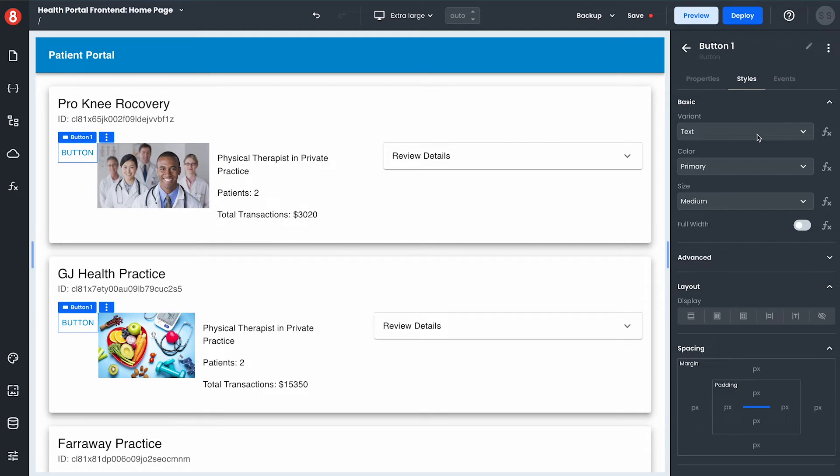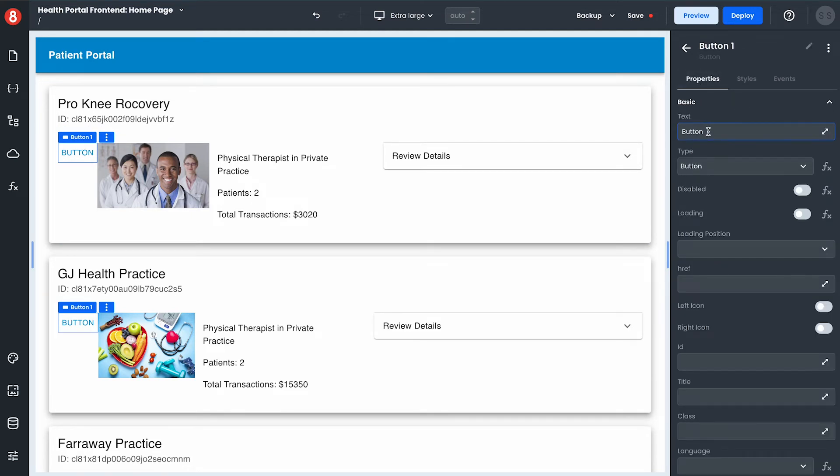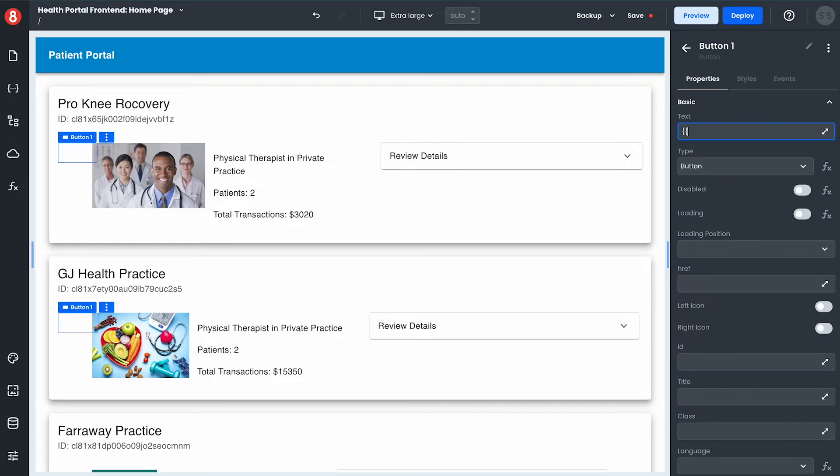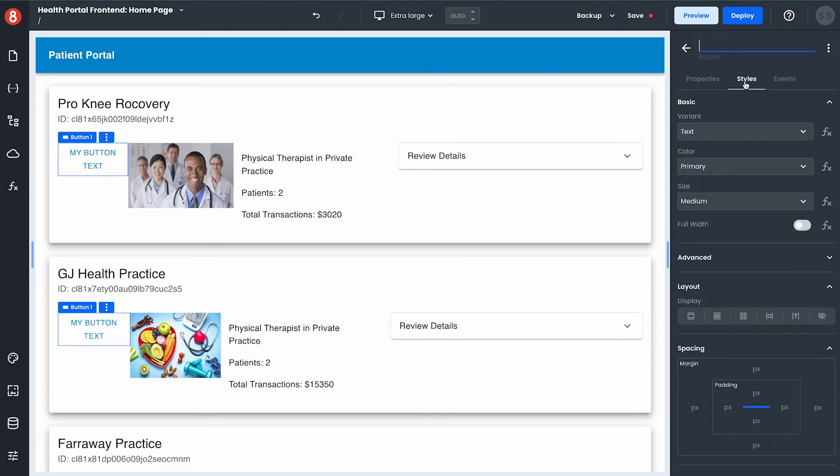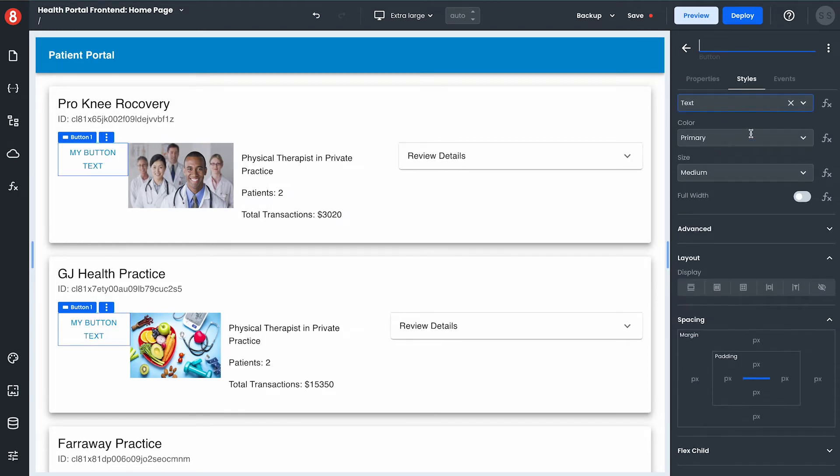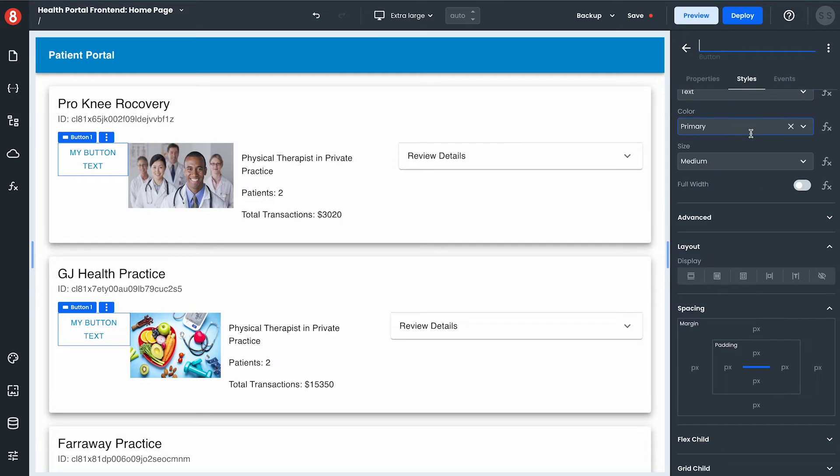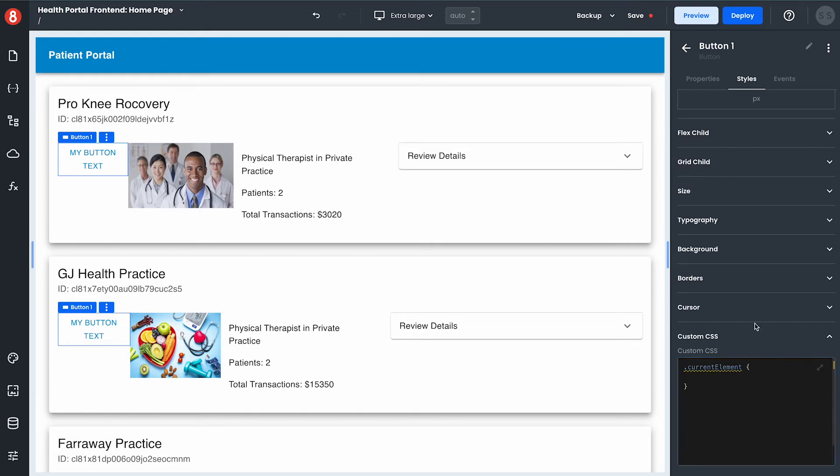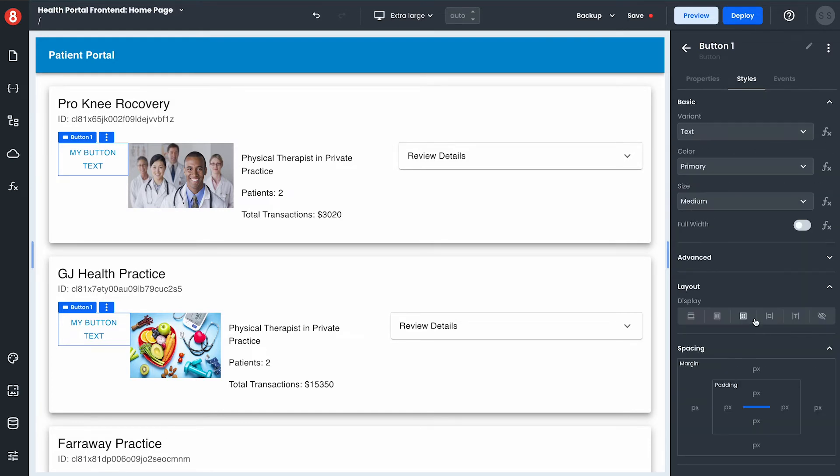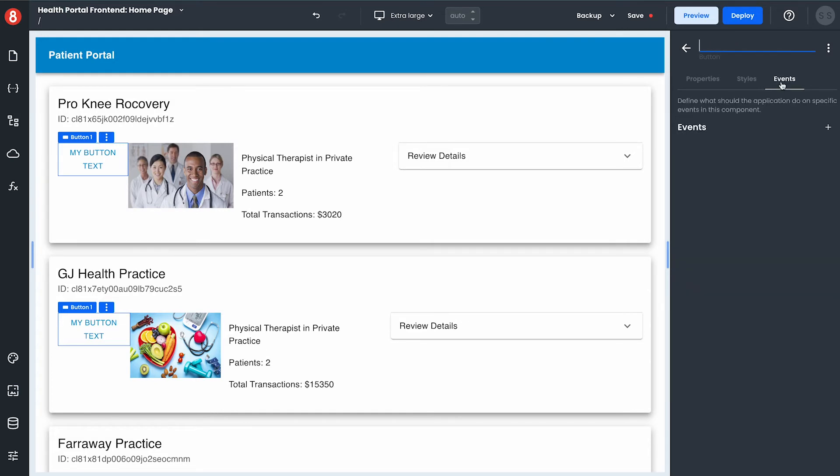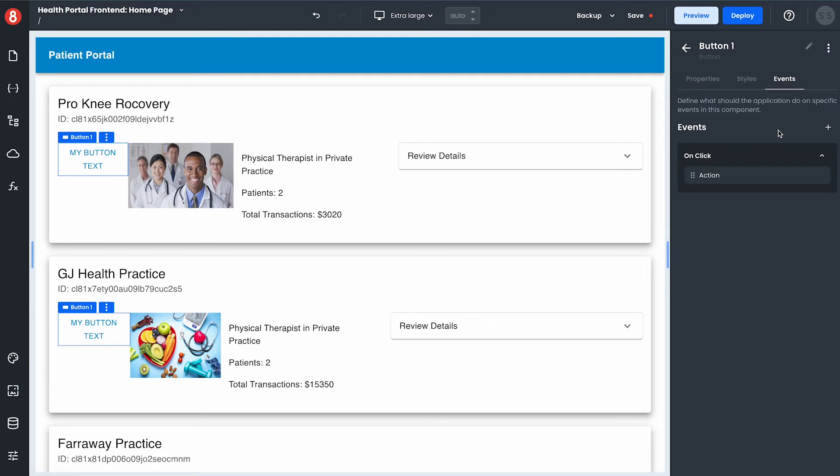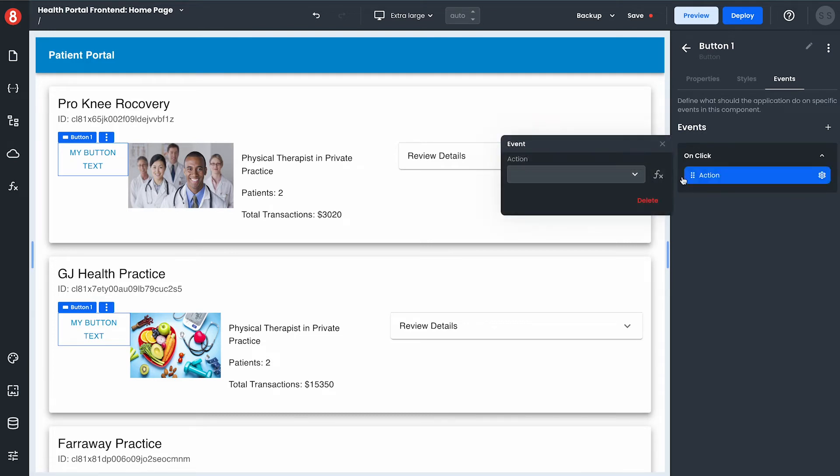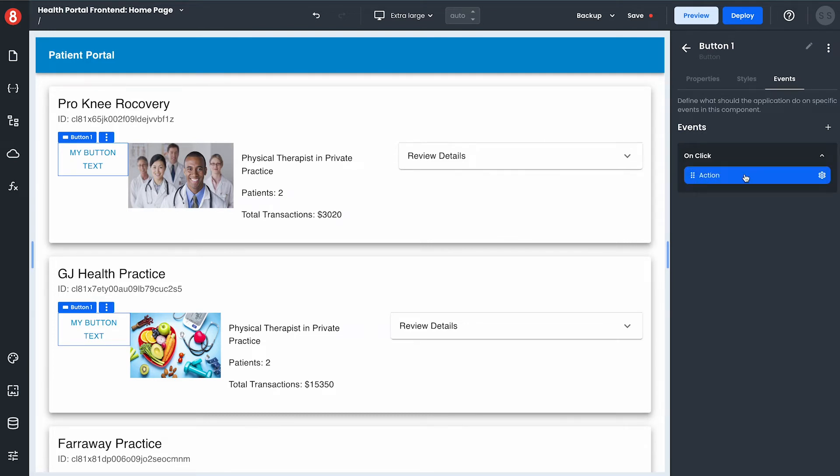Every component that I add to my app has three areas of configuration: properties which is essentially the data of a component and supports handlebars expressions. Next are styles which gives me a form-based approach to styling my component at the instance level as well as using custom CSS at the component level if I'd like to.